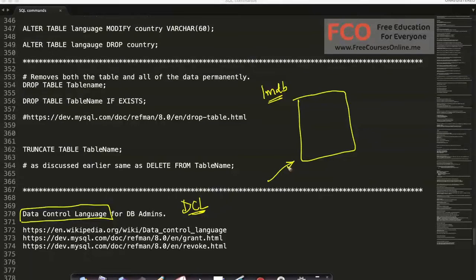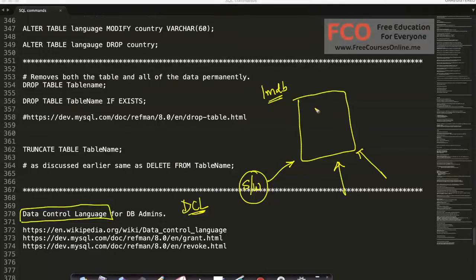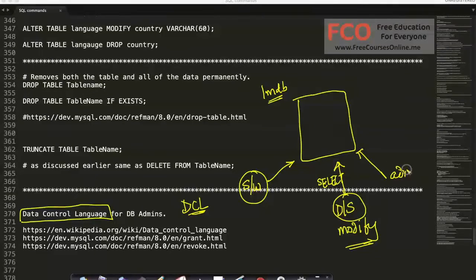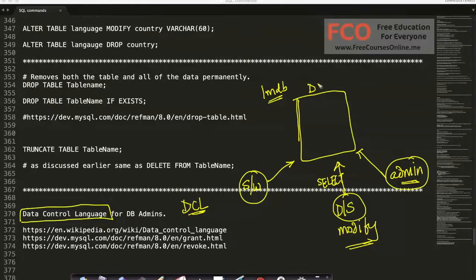Different people or different products might have different access permissions to this data. For example, any software developer should be able to access this database, while data scientists can also access it but cannot modify it — they can only select data from it. There could also be an admin who is the only one with the right to create new tables.